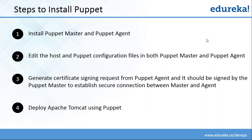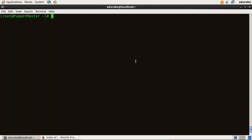Our third step is complete — that is to generate a certificate signing request from Puppet Agent and have it signed by Puppet Master. Finally, we'll now look at a classic Puppet example in which I'll deploy Apache Tomcat version 9 using Puppet. I'll first go to my master virtual image. To install Apache Tomcat version 9, I need to first install Java 8, as Apache Tomcat version 9 is only compatible with Java 8 or later. To install Java, I need to first install the Java module. I'll type puppet module install puppetlabs-java.